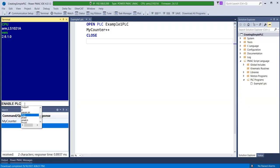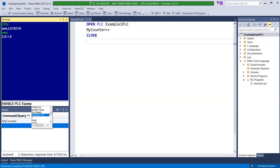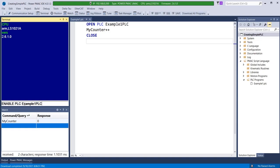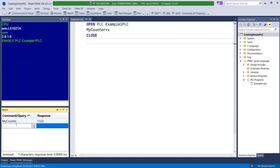Caution is generally advised here, especially for beginners or machine integrators developing new PLCs that may contain motor motion or other mechanical functions because the PLC will start scanning immediately after it is enabled. MyCounter now increments very fast every time example 1 PLC is scanned in the background.